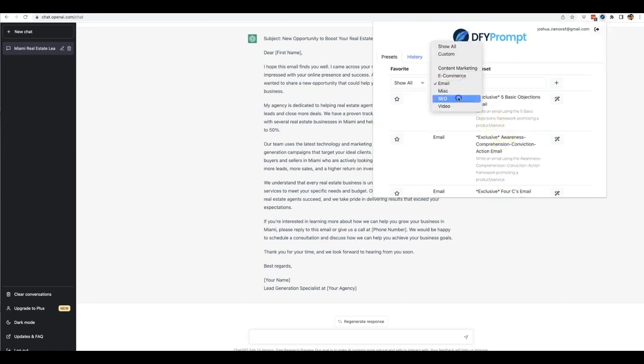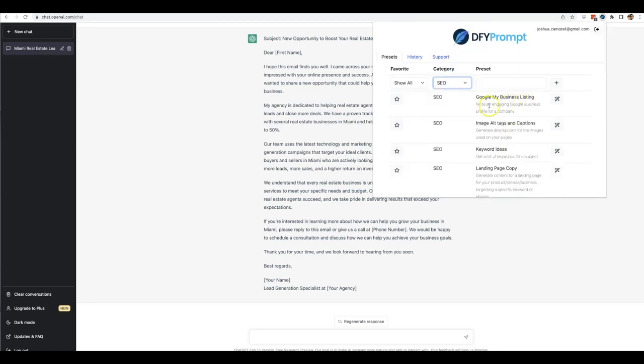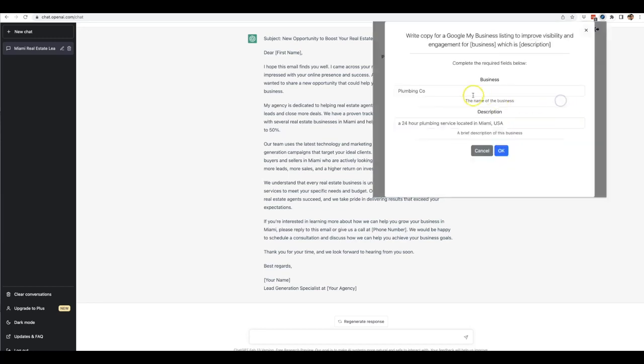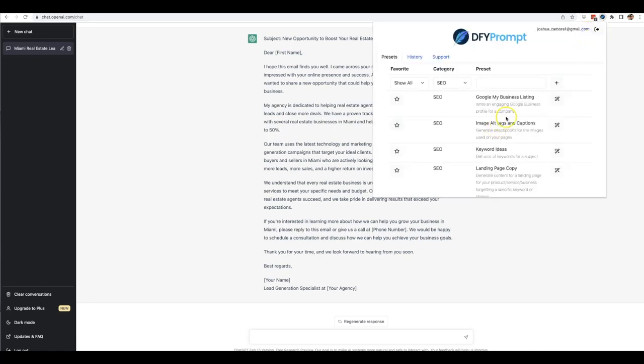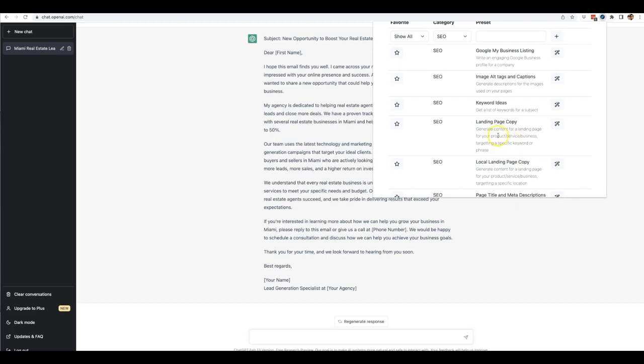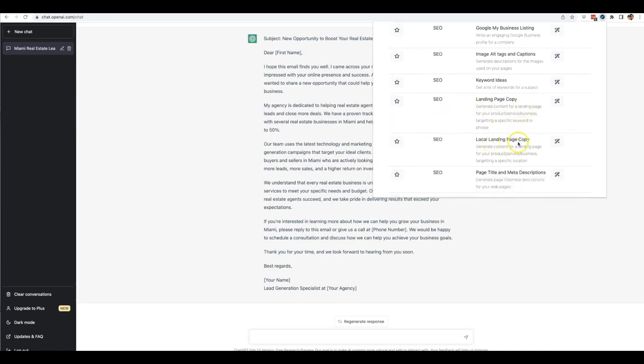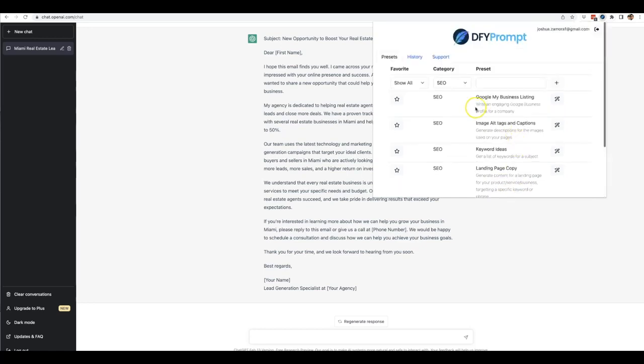We have SEO so you can have it write an engaging Google business profile for a company. And all you got to do is open it and you'll see that you can write the business and the description of the business. And again, you can do this over and over and over again for all of your clients. Although there's one template there's an unlimited number of uses that you'll be able to do it for, for as many clients as you have. SEO image alt tags and captions, keyword ideas, landing page copy which is specifically for SEO, local landing page copy, page title and meta descriptions.